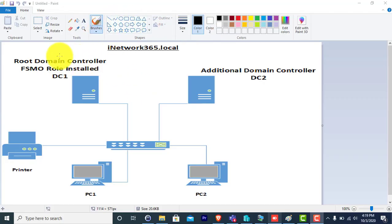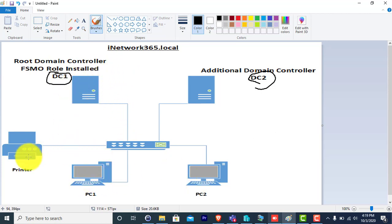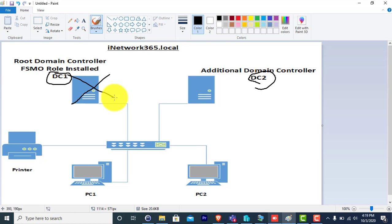Here you can see a diagram. In this diagram there is DC1 domain controller and there is DC2 domain controller. DC1 is the root domain controller which contains all the FSMO roles installed in its system. There are client computers and printers, and all these computers can access the shared resources and log into their system without any problem. But if this domain controller goes off or is down, all the client computers will not be able to access the resources because all the roles are stored in this domain controller.